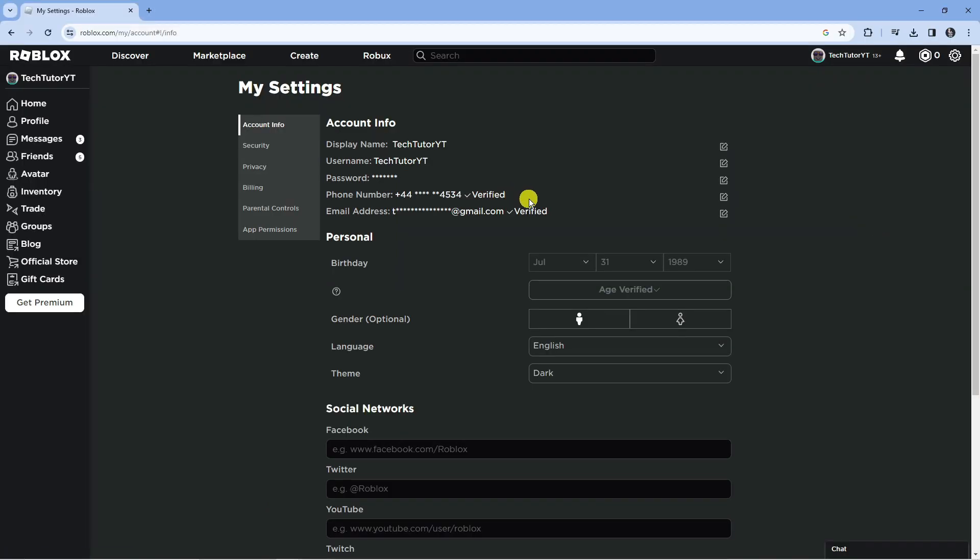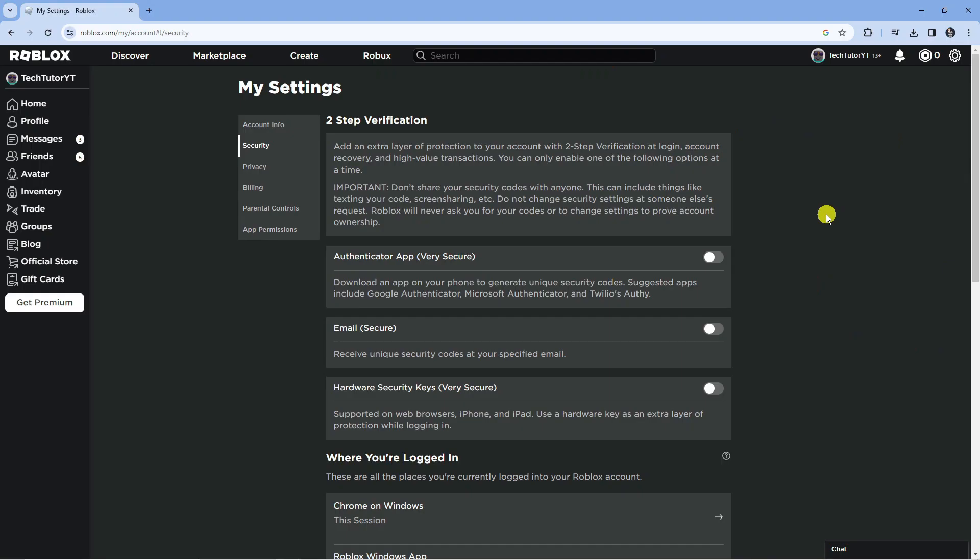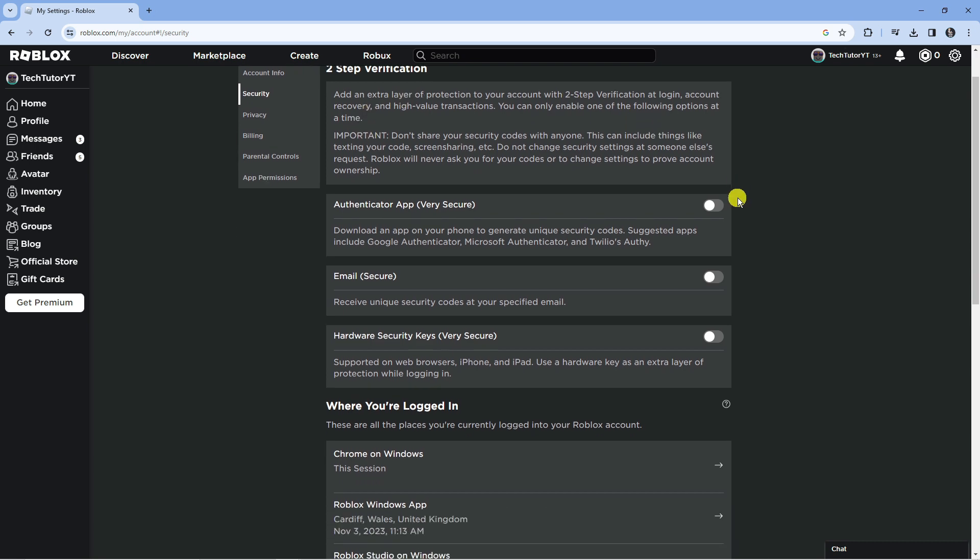That's going to take you across to your settings page and from here you're going to want to come to this menu on the left hand side and press onto security. Now, to turn off 2-Step Verification is very, very easy to do.